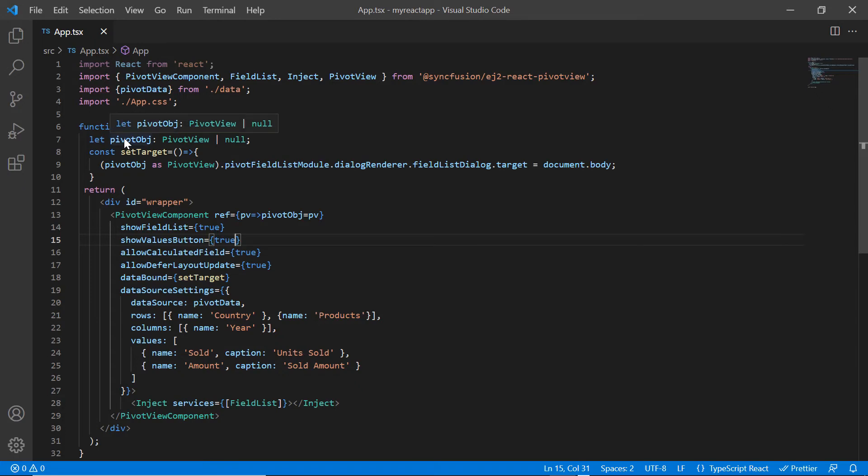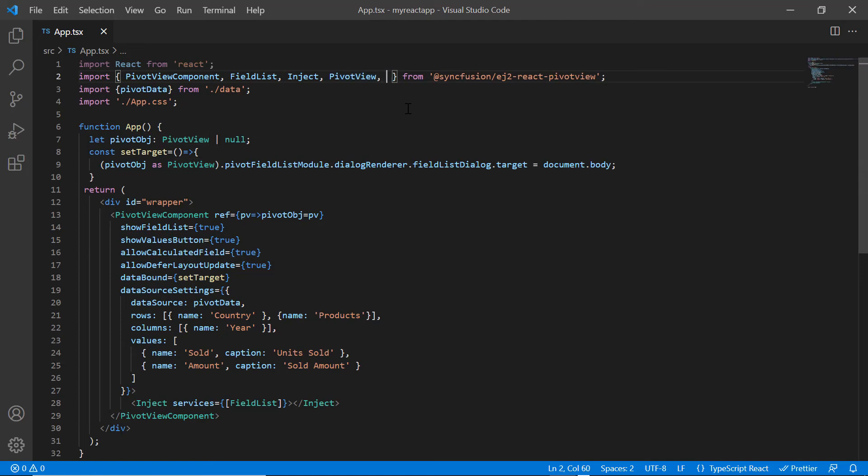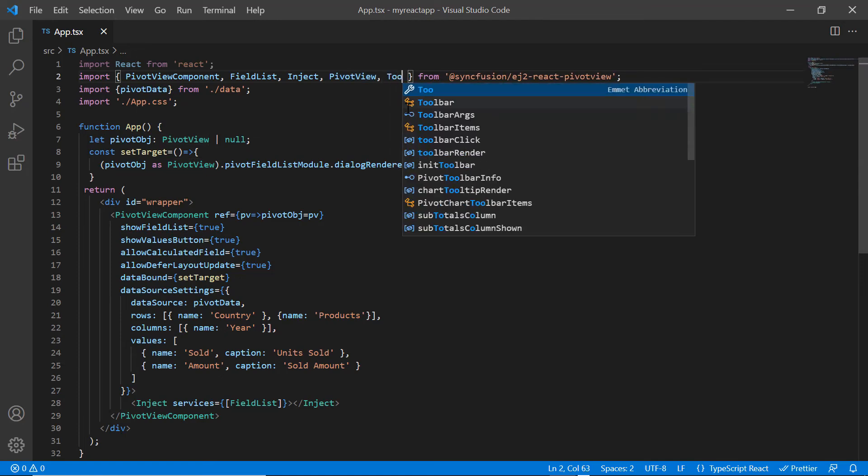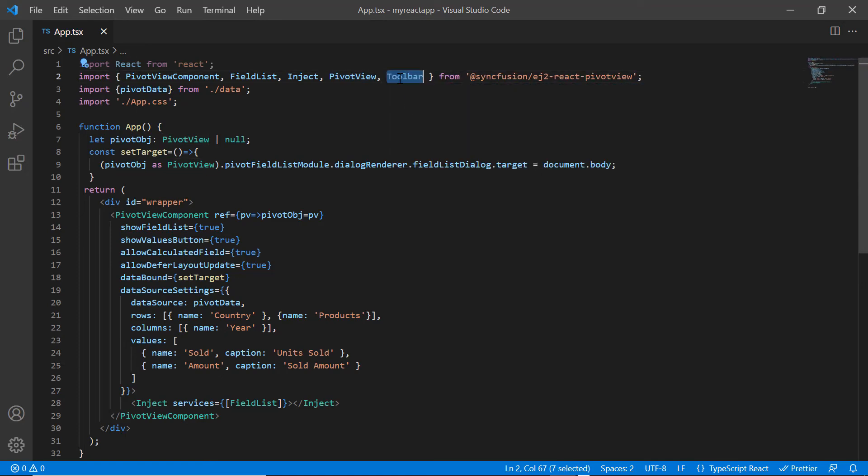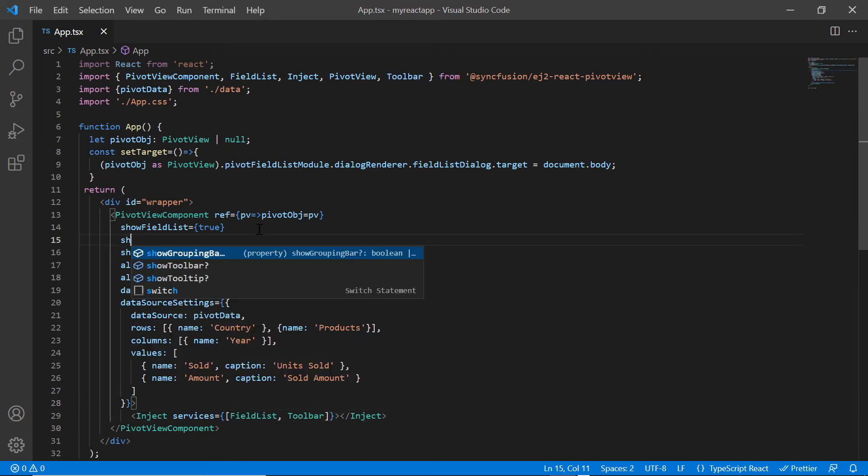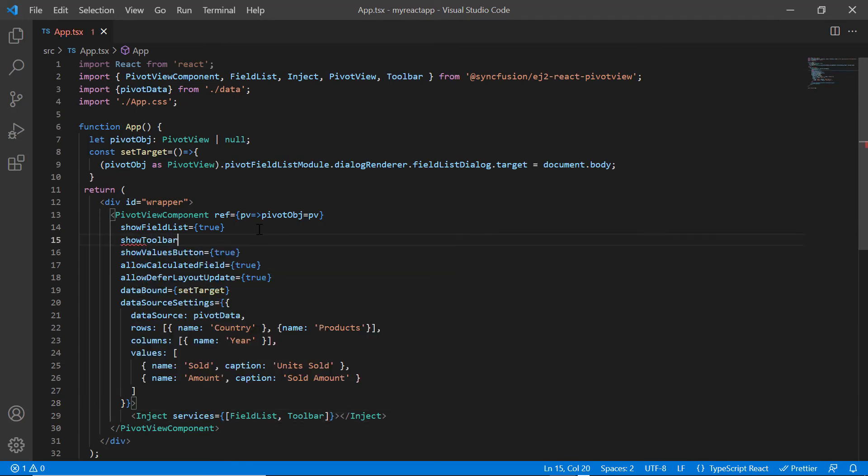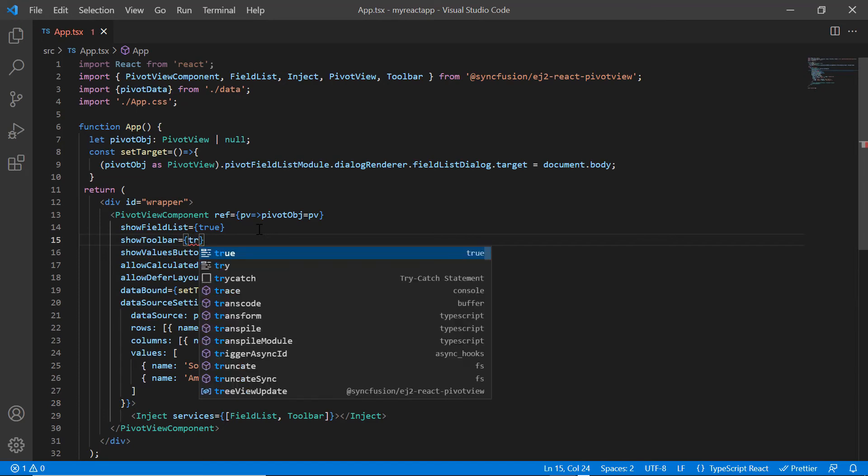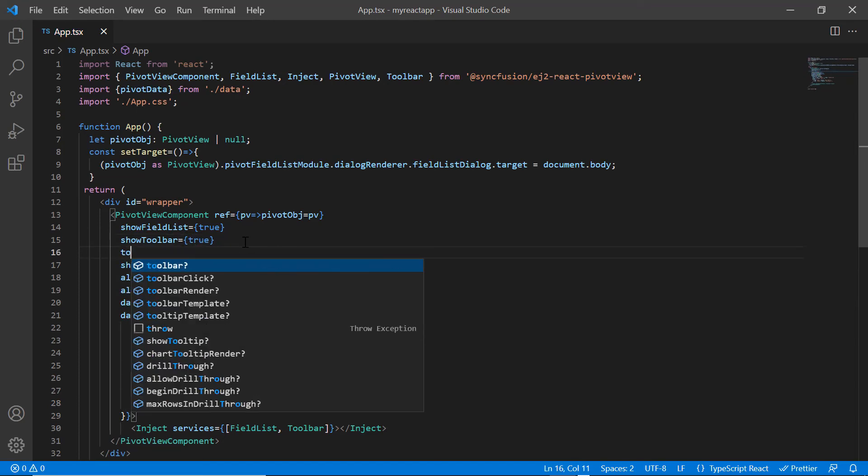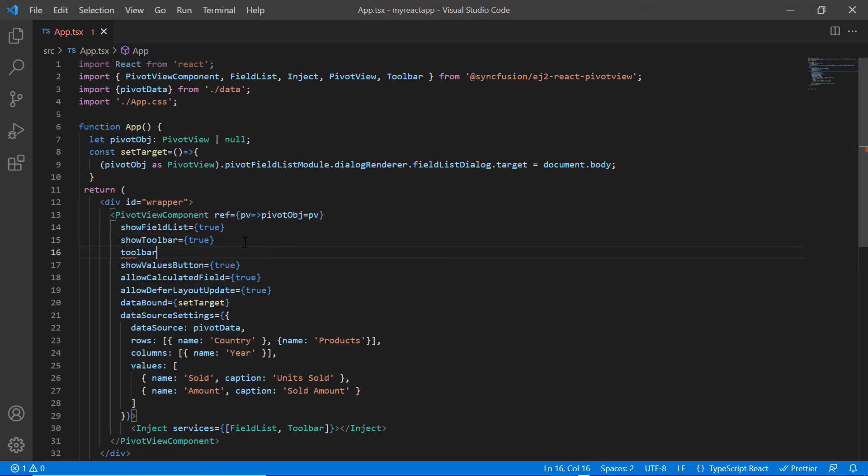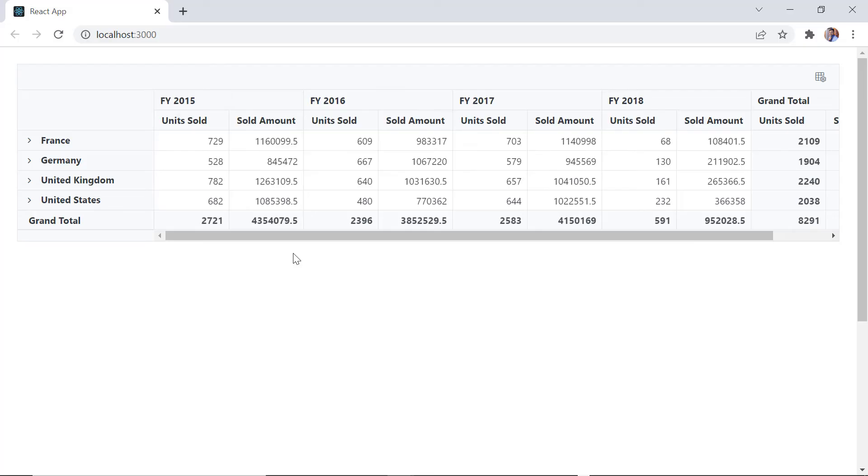Finally, I will show you how to display the field list in the toolbar. Import the module toolbar from the pivot view package and inject it to the pivot view services. And then include the toolbar property and add the field list option. See here, the pivot view has toolbar with the field list option.